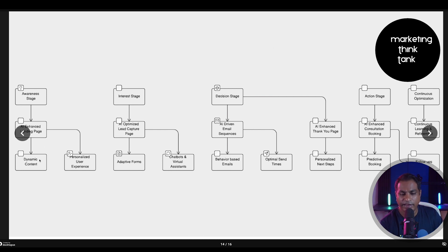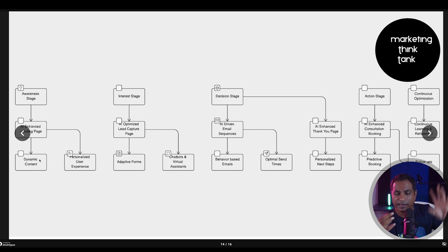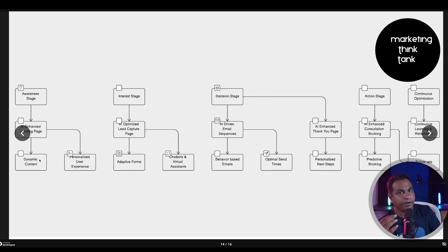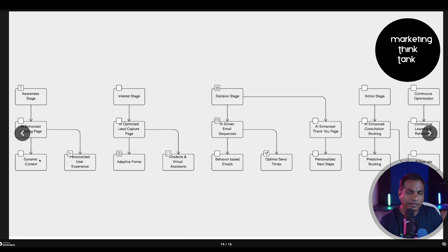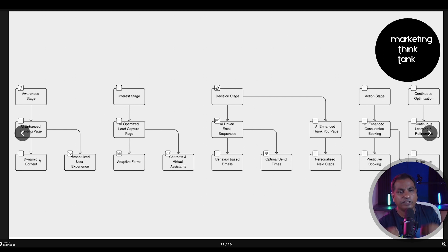At the decision stage, you have AI-driven email sequences where leads are segmented carefully based upon certain parameters. AI systems analyze the learnings from results and start showing the better-performing email variation with a higher potential to convert. Then you have behavior-based emails and optimal send times. At the action stage, you have AI-enhanced consultation booking, and predictive analytics that provide better insights — being analyzed while the whole activity is in play, not after. Then there is continuous optimization where it learns from the data being captured and makes tweaks accordingly.